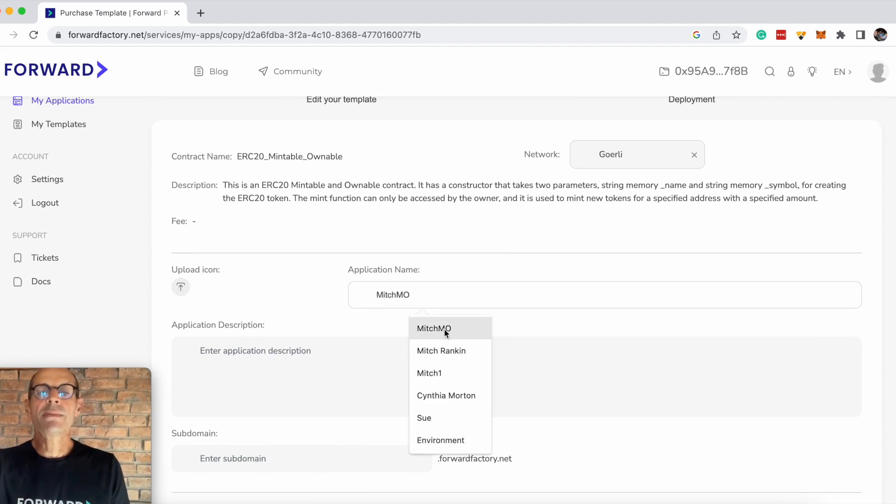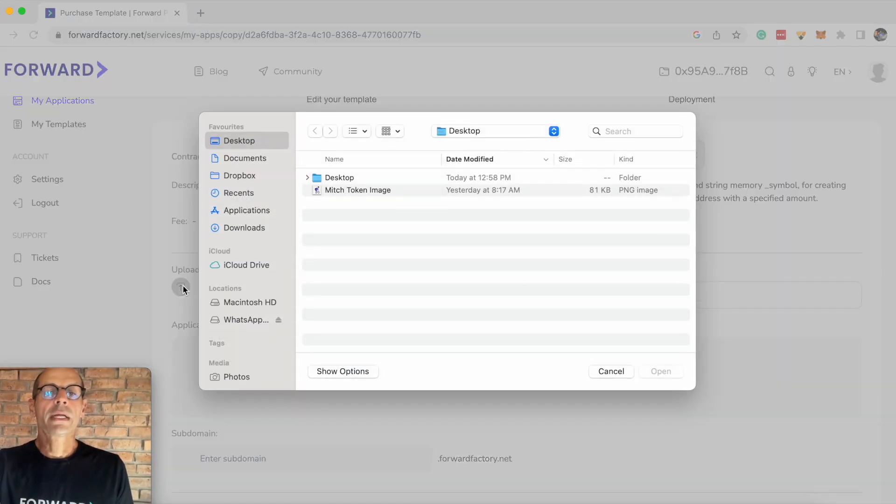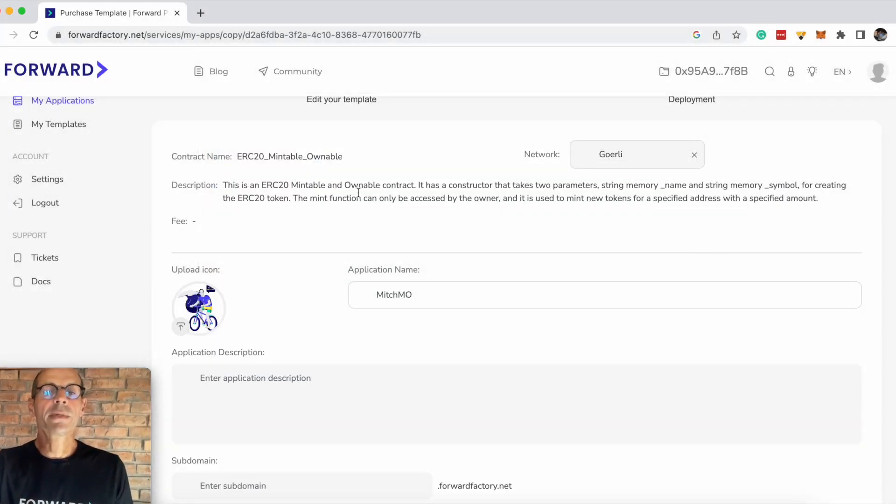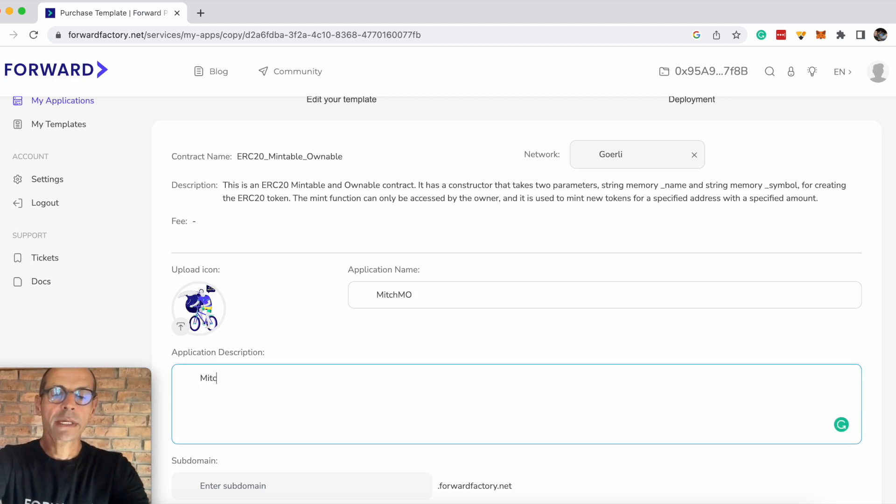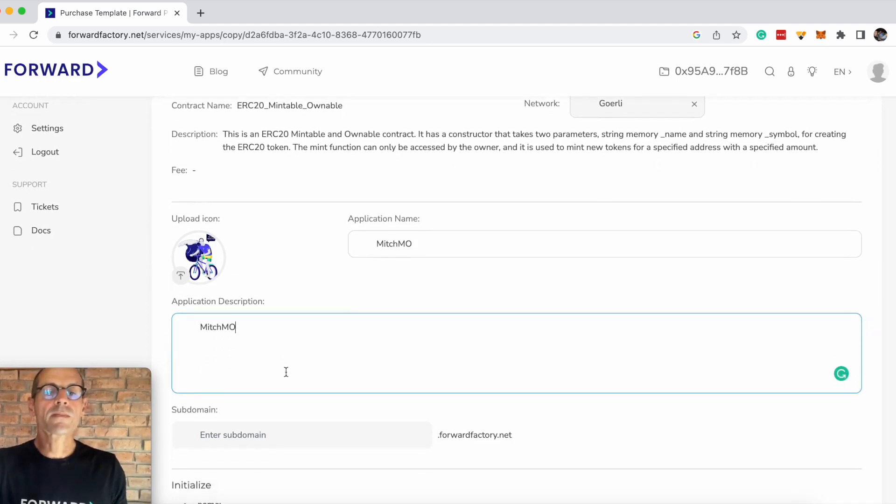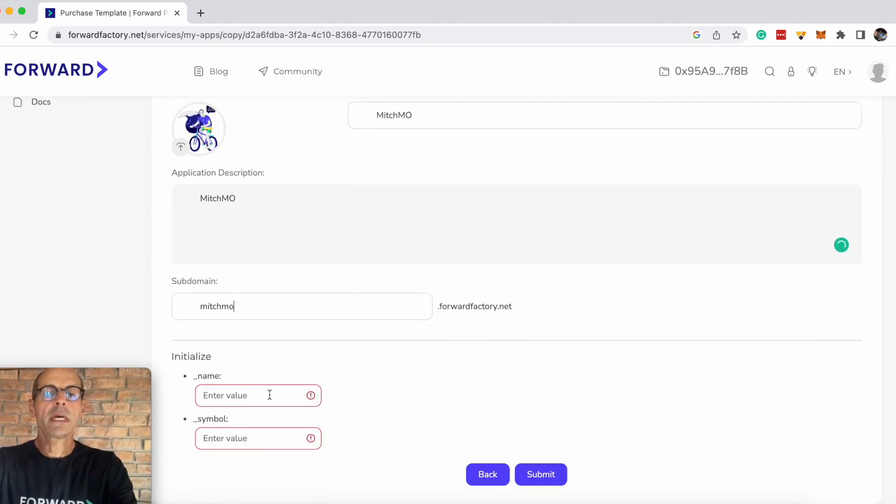The name that we're going to choose is the Mitch Mintable Ownable contract, and I'm going to upload an icon here. This is the Mitch token image icon. The description is Mitch Mintable Ownable, and the subdomain will be Mitch Mintable Ownable.